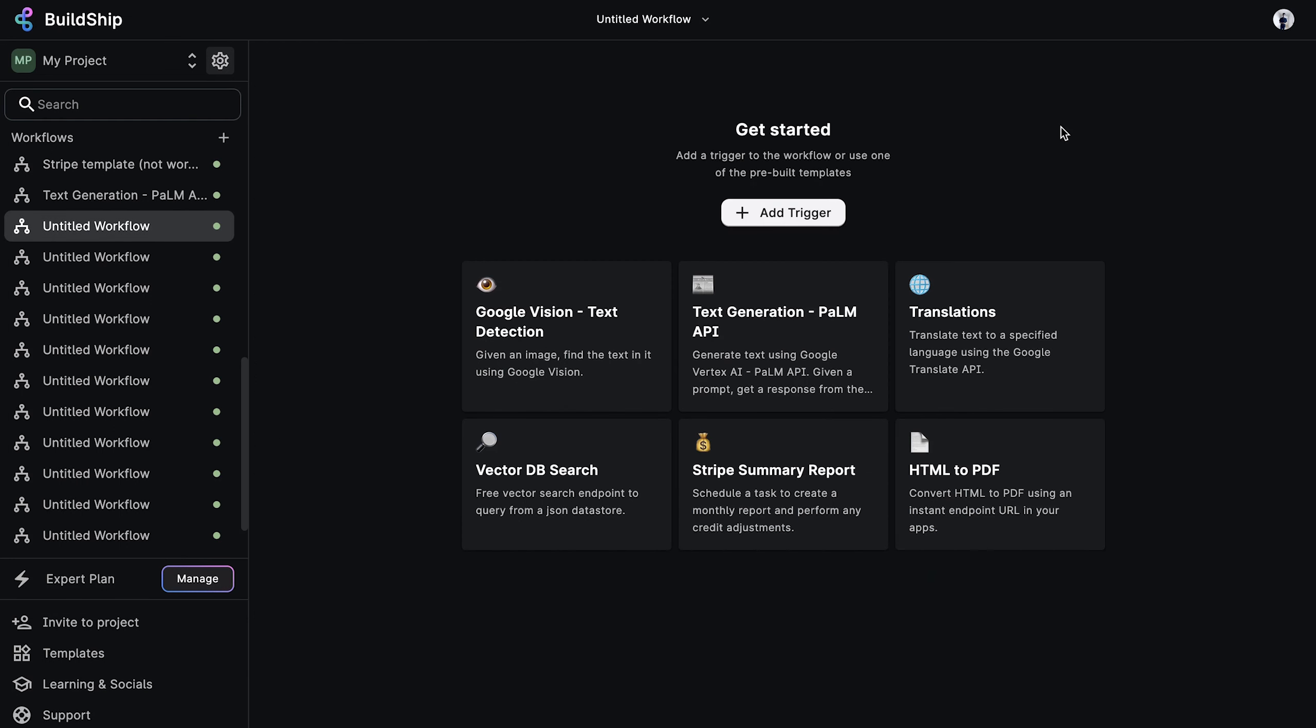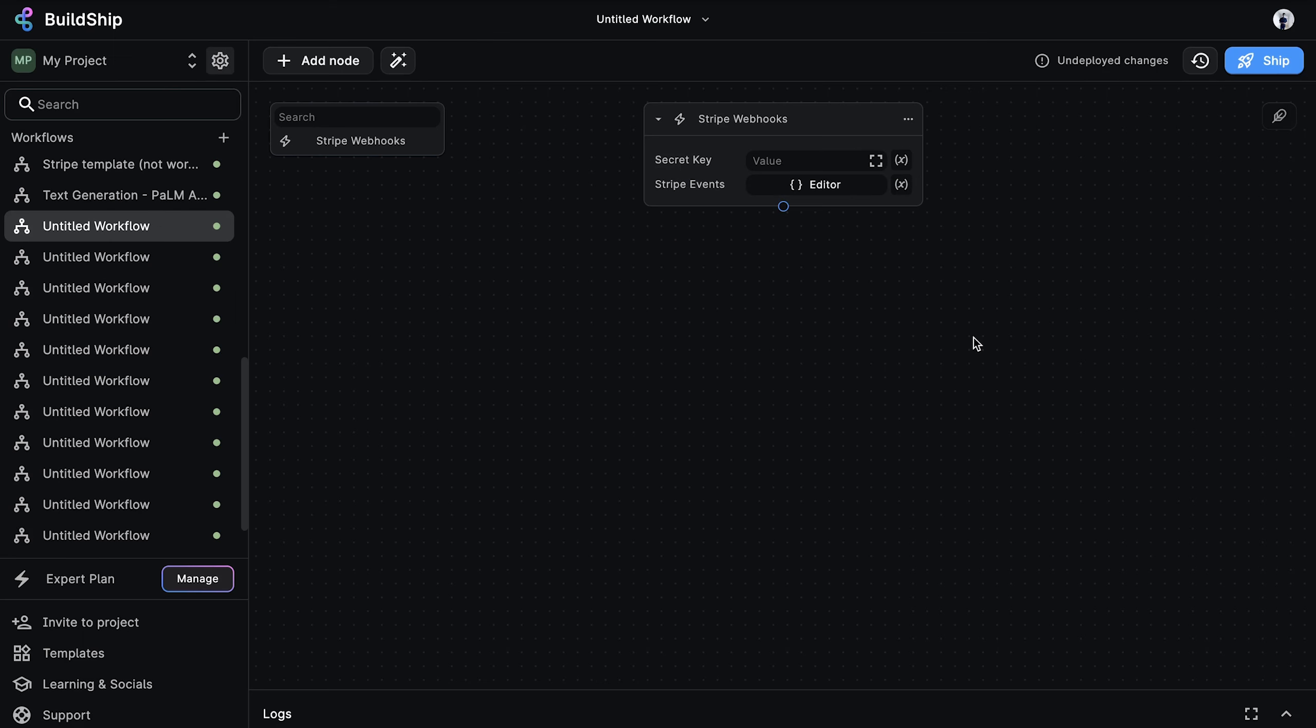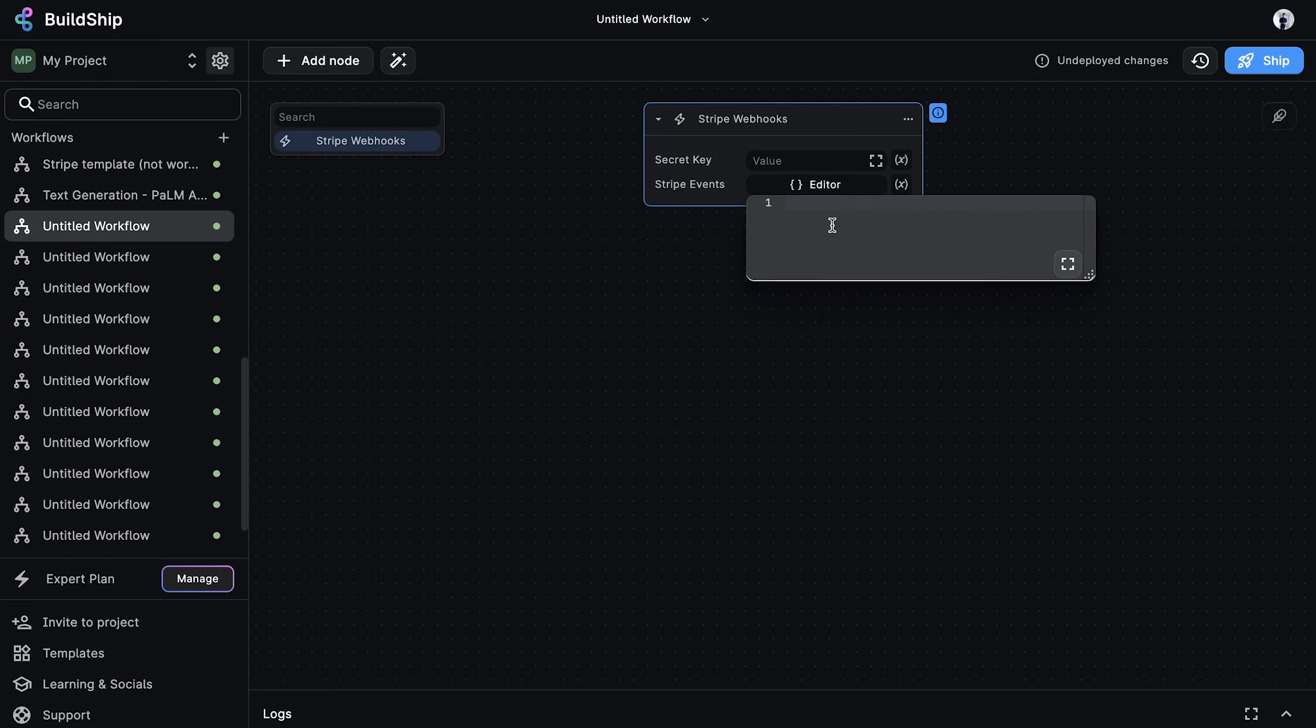Let's look at an example where we have a credit-based system where users are allowed to use our online service at the expense of their account credits. Once they've used up all their credits, they'll be required to purchase more in order to continue using our service. Let's create a basic workflow for handling this checkout requirement. As expected, we'll first add our Stripe webhooks trigger. And we'll set it up to listen for the same checkout session completed event.